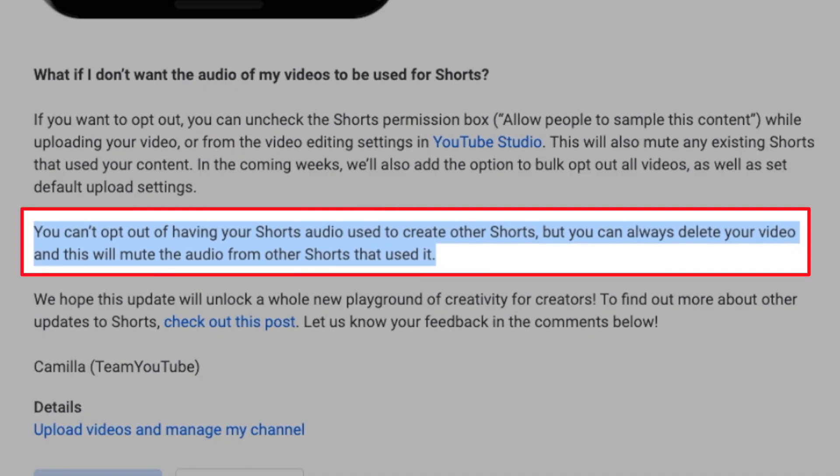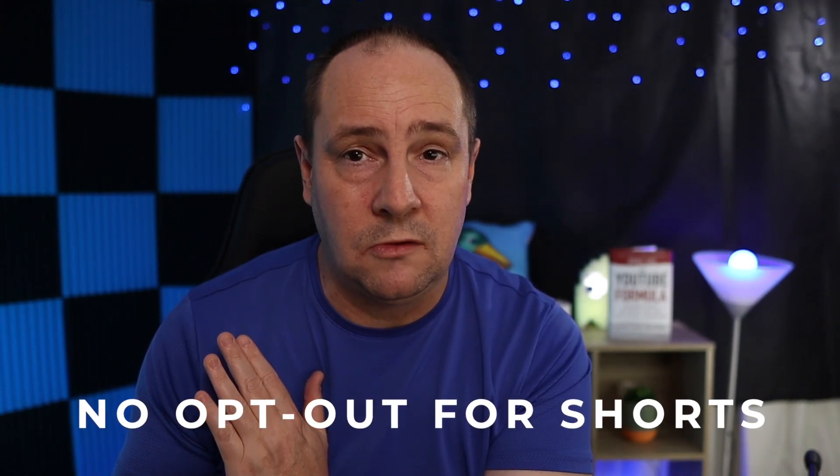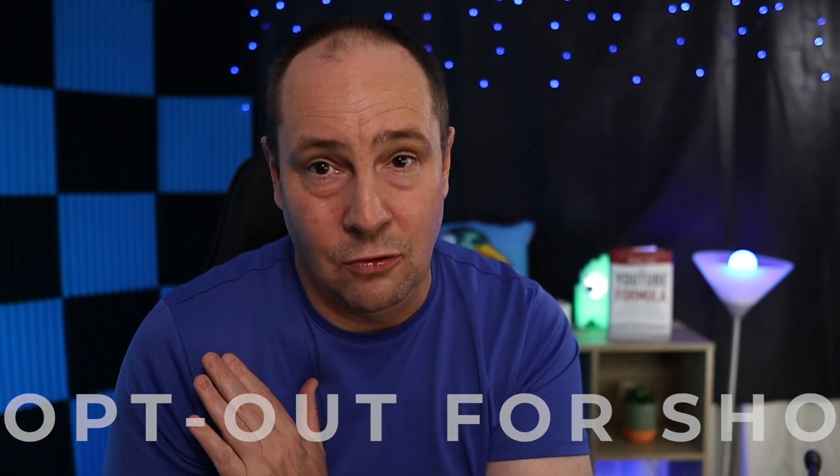You can't opt out of having your shorts audio used by other creators of shorts, but you can always delete your video and this will mute the audio from other shorts that used it. There's no shorts permissions option on shorts videos — I confirmed this myself uploading a short last night, and there was no shorts permissions in my settings because it detected that the video was a short. I think it has something to do with shorts not being monetizable. Platforms like TikTok have similar features where you can riff off other people's content — they call it duets.